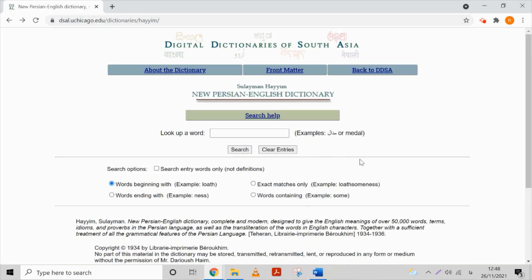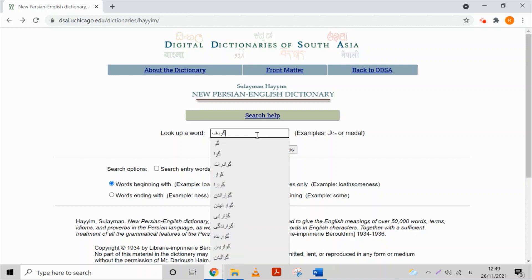The first dictionary I want to show you is the Dictionary of Haim. I really love that dictionary. It is a very comprehensive one, and another benefit of using this dictionary is that for most words you are able to find the pronunciation as well. If you can type in Persian, you can just start to type, and if you cannot, then after this dictionary I'm going to show you a good method to solve this problem.